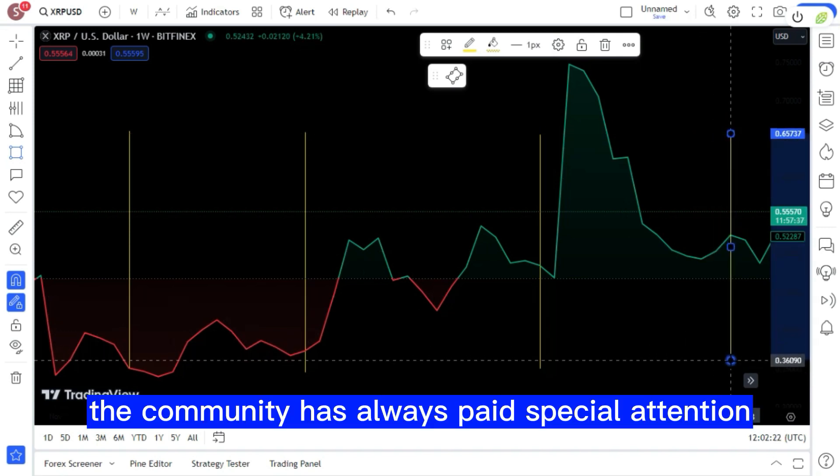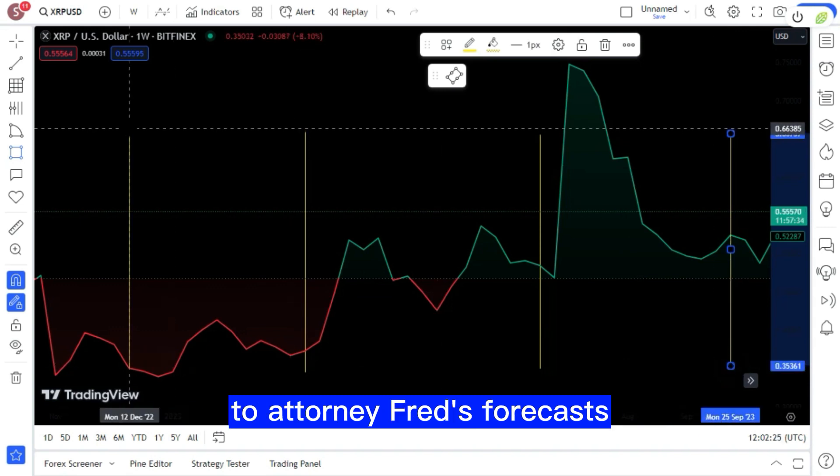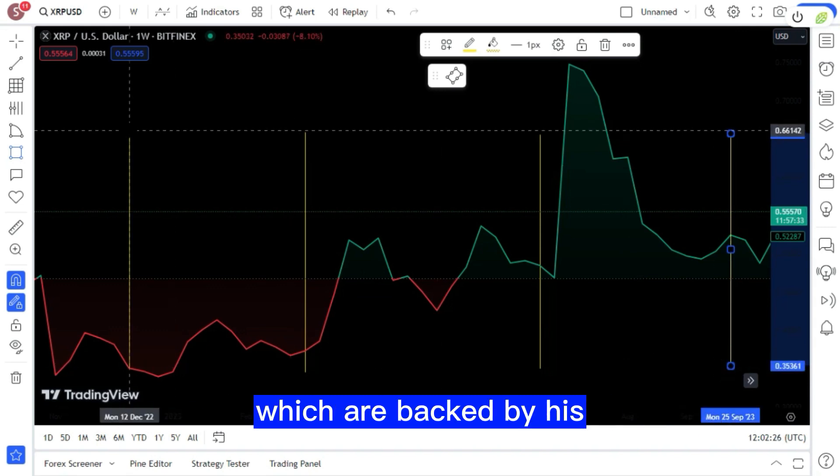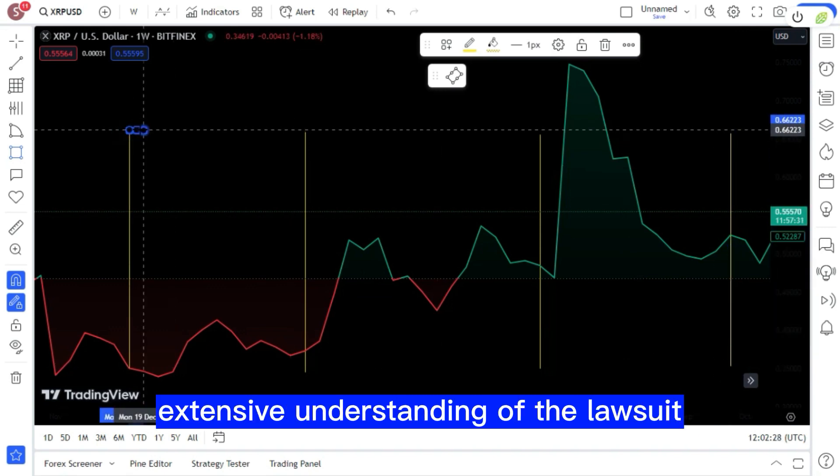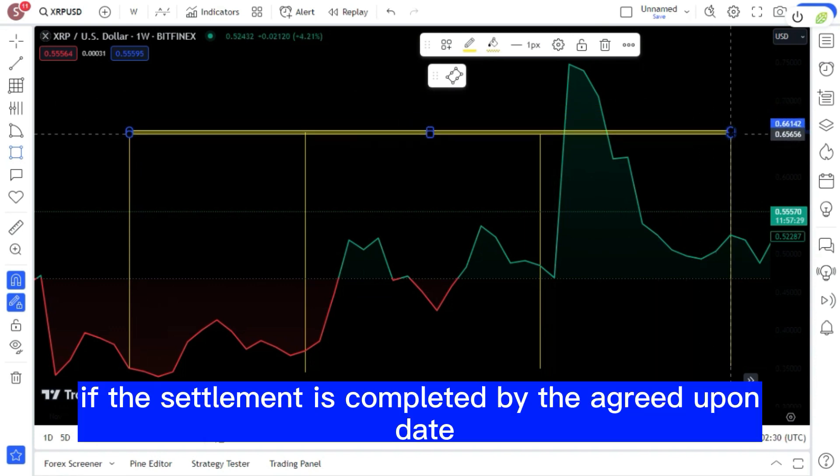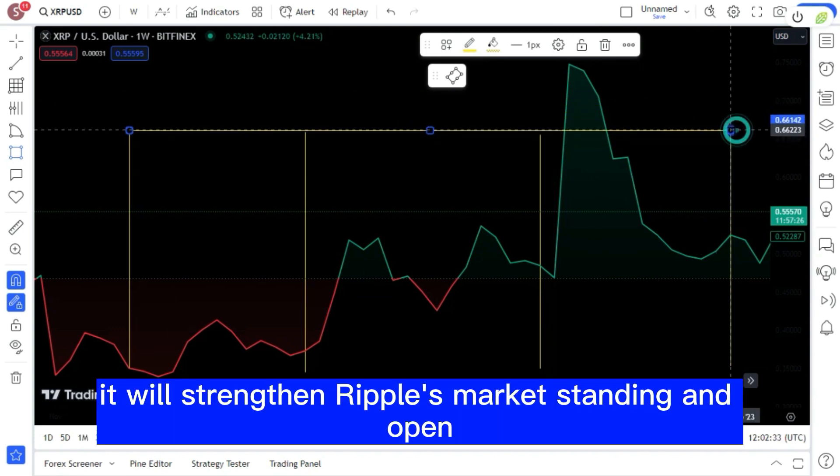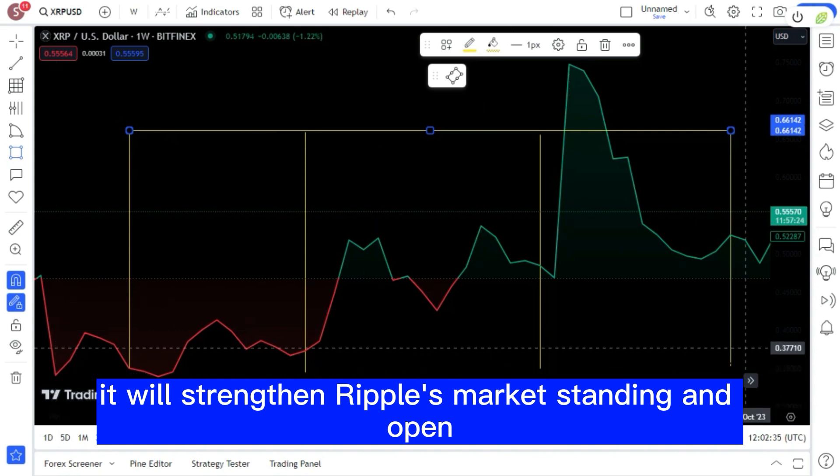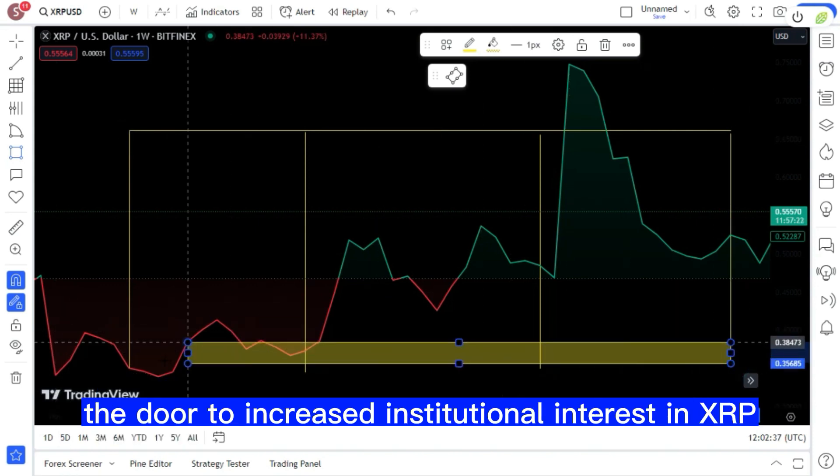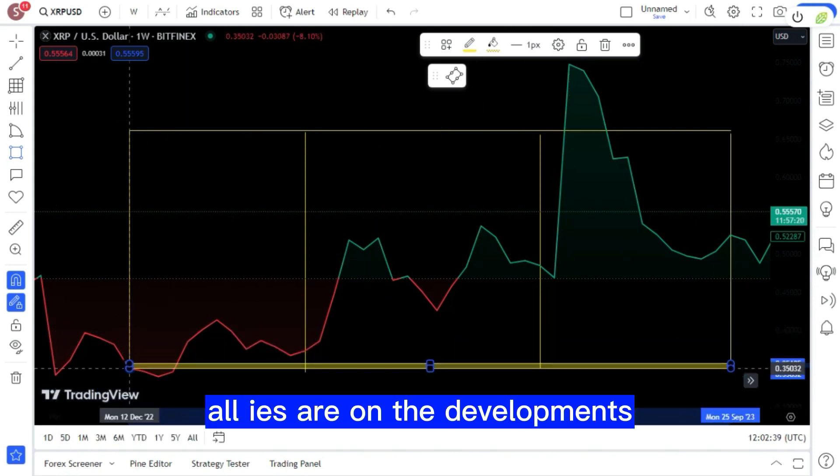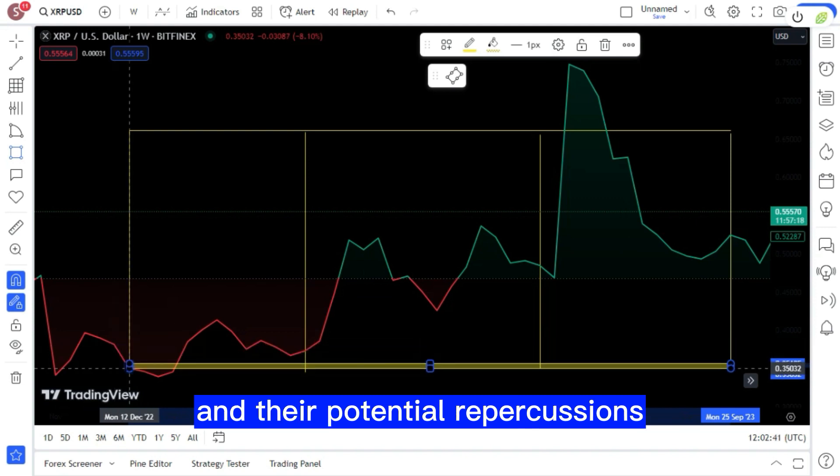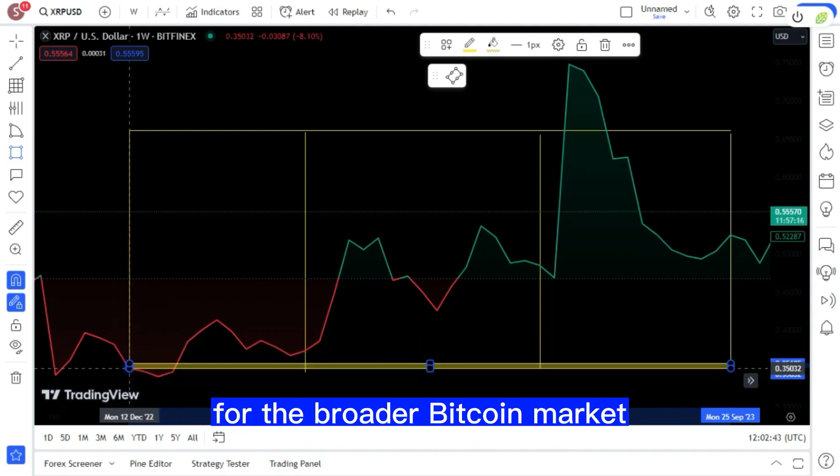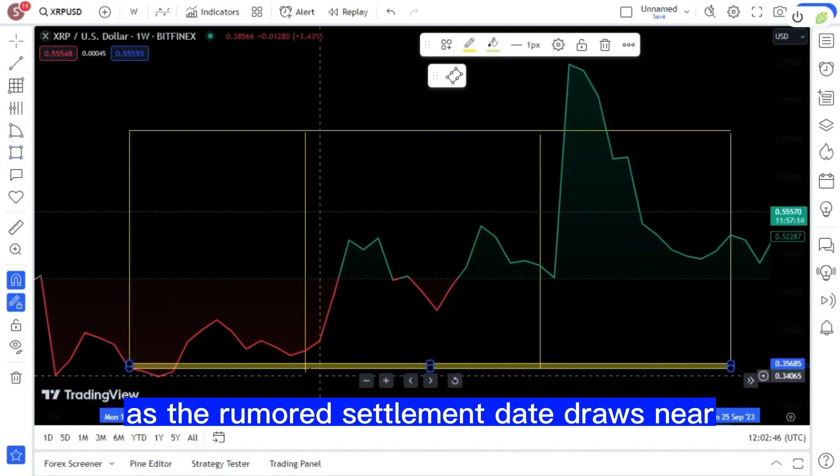The community has always paid special attention to attorney Fred's forecasts, which are backed by his extensive understanding of the lawsuit. If the settlement is completed by the agreed-upon date, it will strengthen Ripple's market standing and open the door to increased institutional interest in XRP. All eyes are on the developments and their potential repercussions for the broader Bitcoin market as the rumored settlement date draws near.